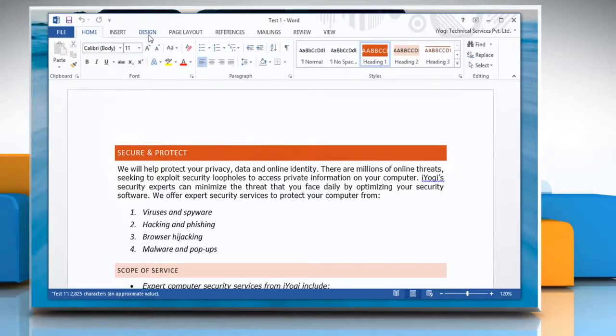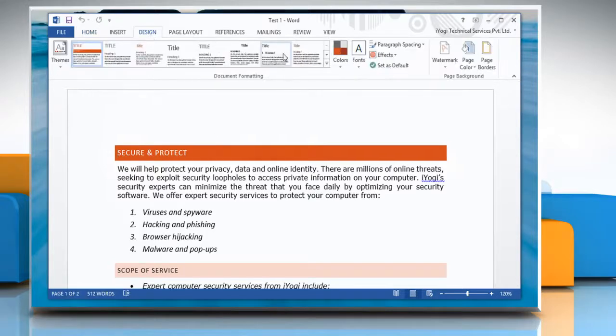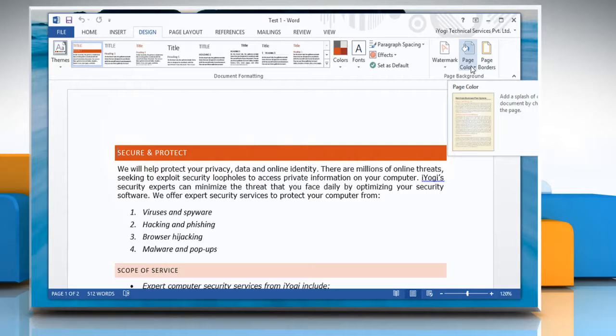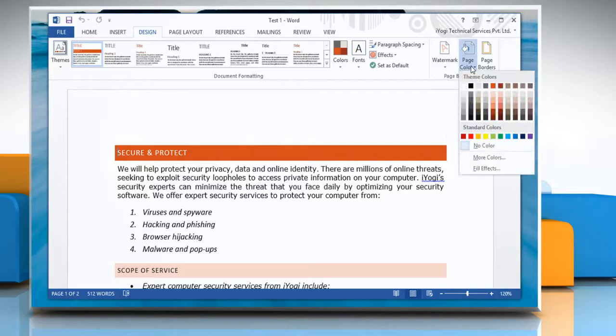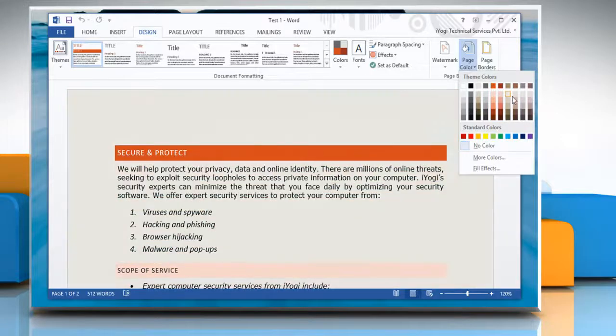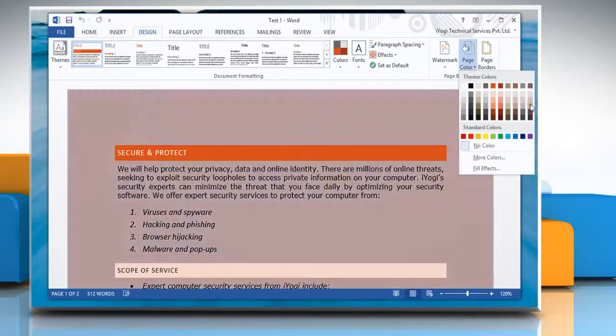Click on the Design tab and under the Page Background section, click on Page Color and select the color you want.